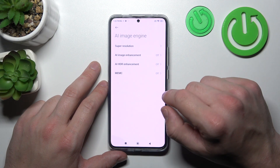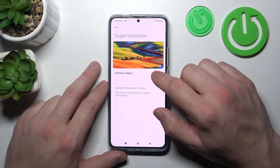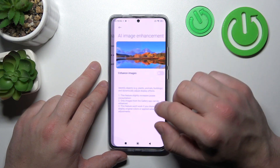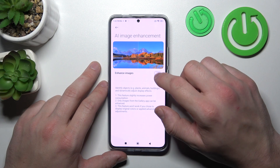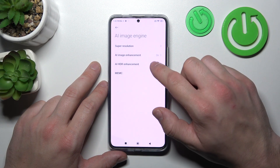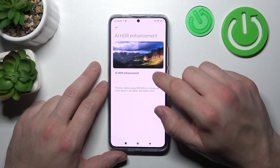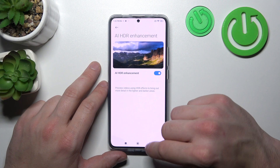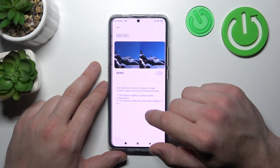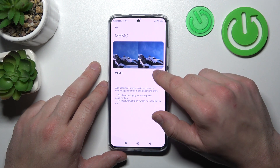In the AI Image Engine we can enable or disable super resolution, AI image enhancement, AI HDR enhancement, and the MEMC function.